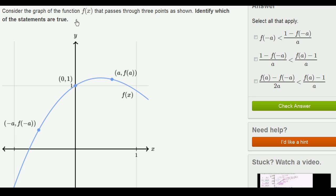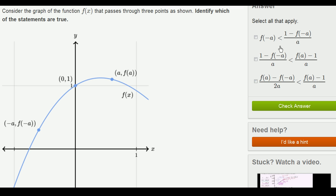Consider the graph of the function f of x that passes through three points as shown. These are the three points, and this curve in blue is f of x. Identify which of the statements are true — they give us these statements.